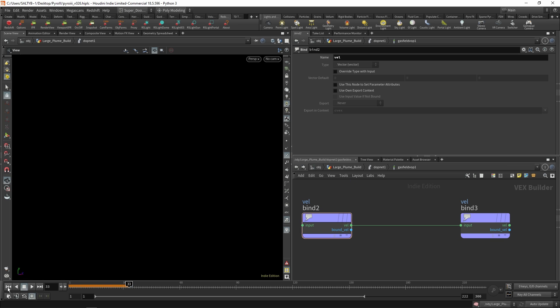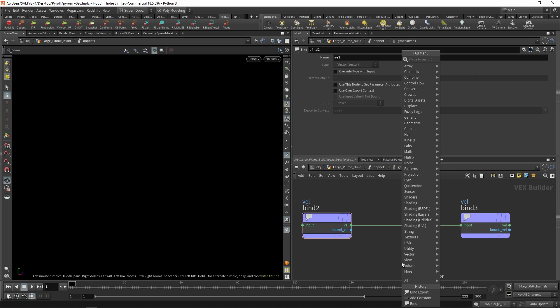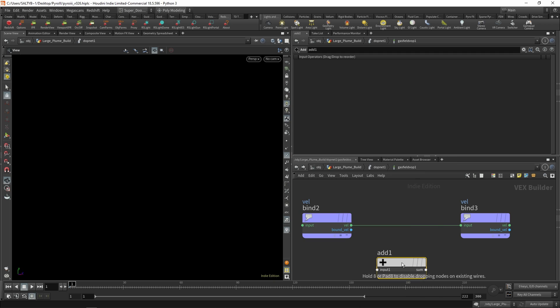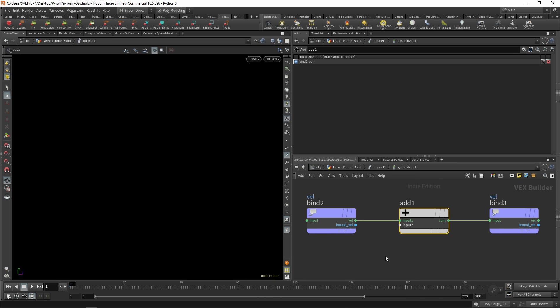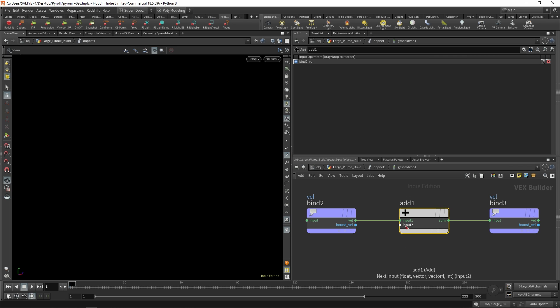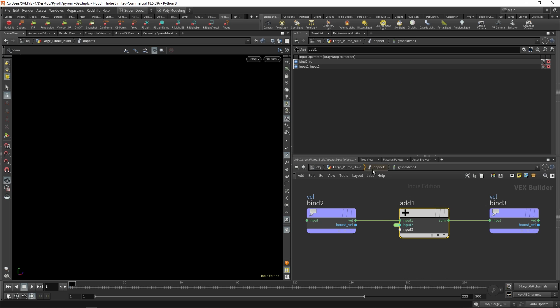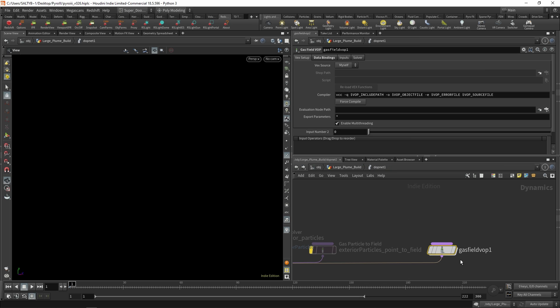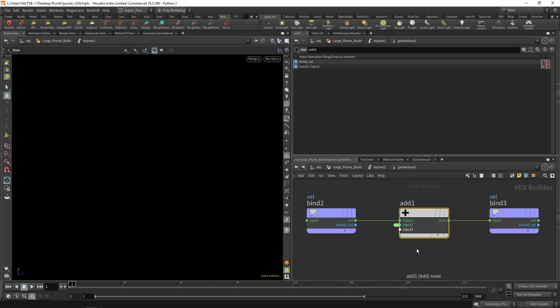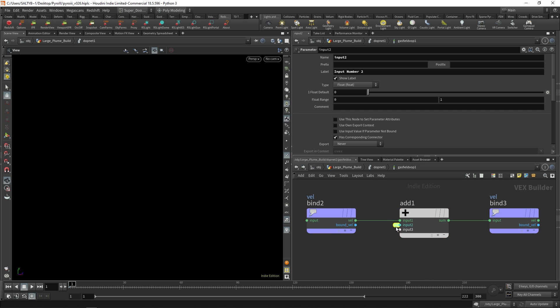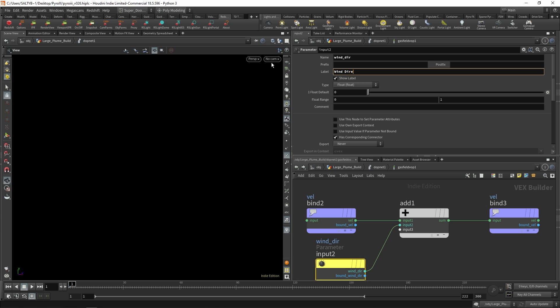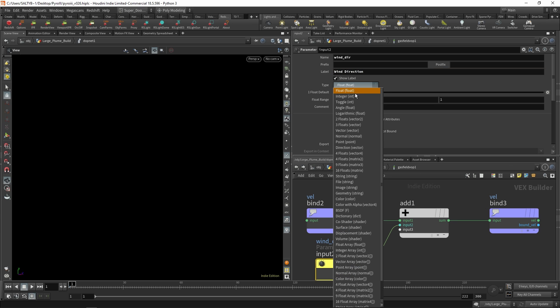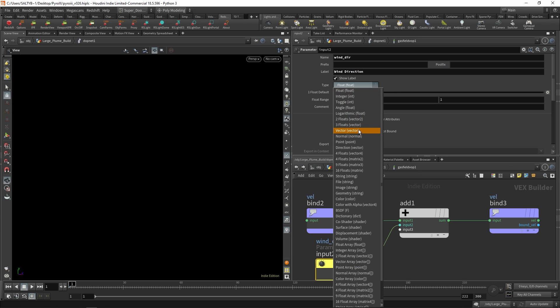So let's go ahead and add an ADD SOP. We do want to add velocity at every single step. The question is, in what direction? So that's where this input two is going to come in. Let's go ahead and promote that parameter. If we go back up to our gas field DOP, we have this guy now right here. So with that parameter, we're going to call this our velocity direction, or we'll call this our wind direction right there. Wind direction. And this is going to be vector data.